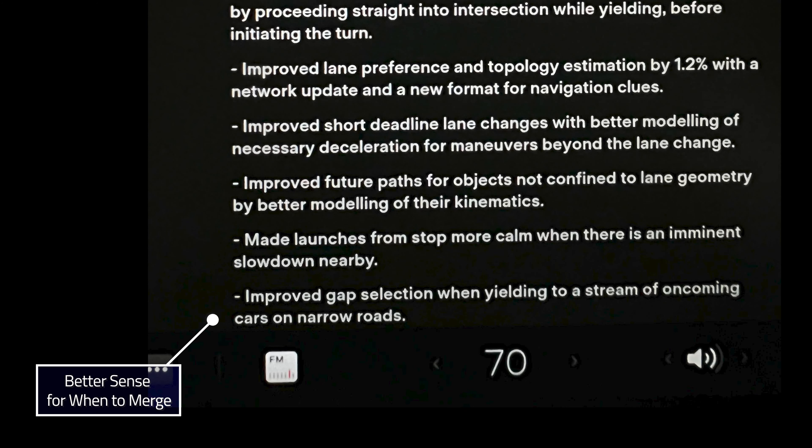Let's move on then to FSD 10.10. This same set of release notes applies to 10.10, 10.10.1, and 10.10.2. I have 10.10.2, which is firmware 2021-44-30.21.